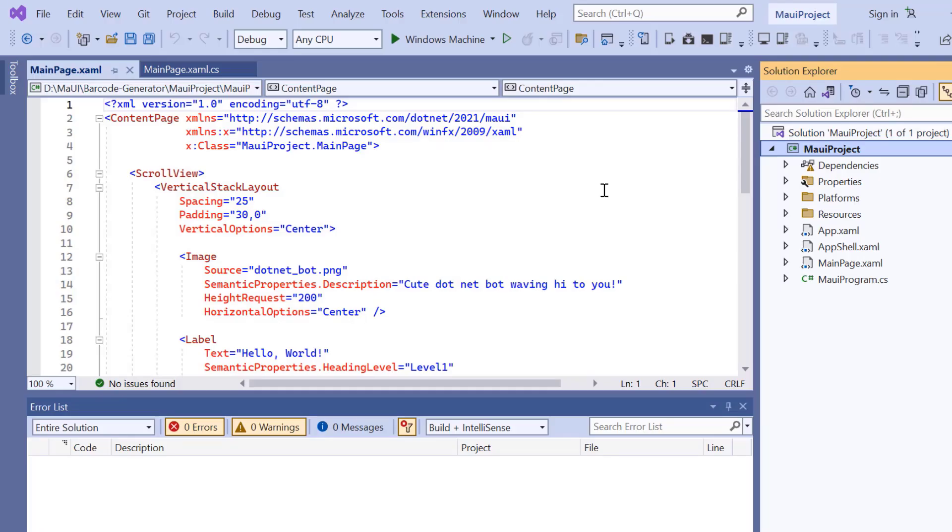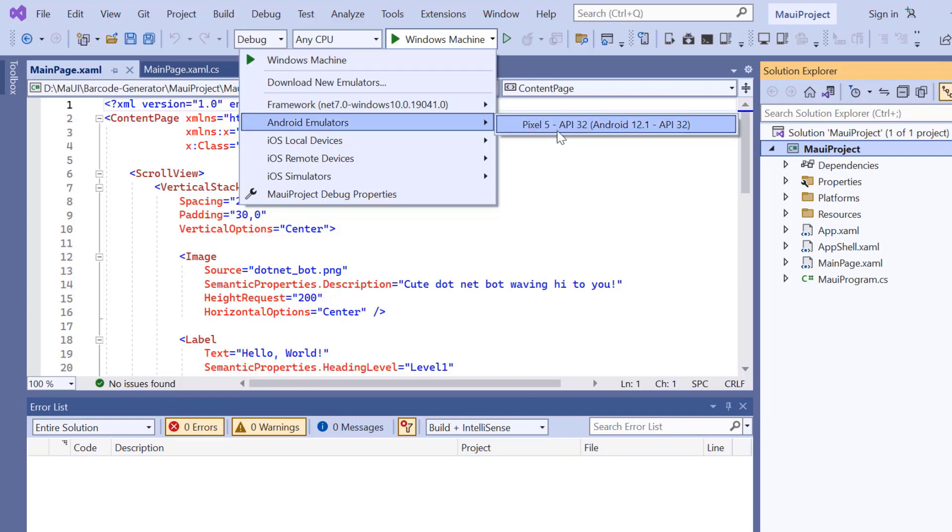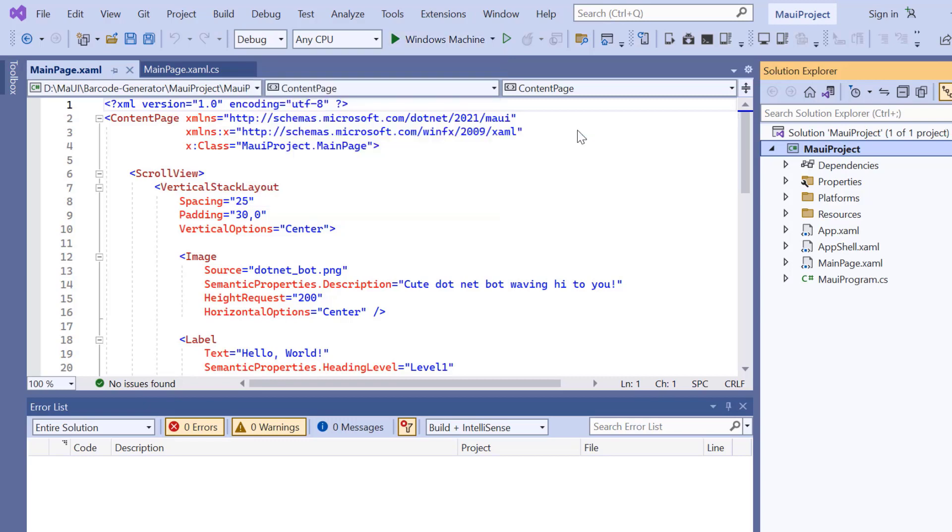Now the project is ready. Before I move forward, let's take a quick detour to set up the environment for running our application. Here, I choose an Android emulator. For this demonstration, I will select the Pixel 5 Android emulator.